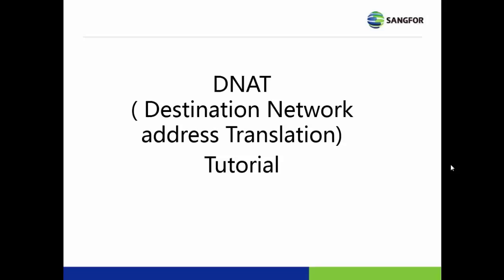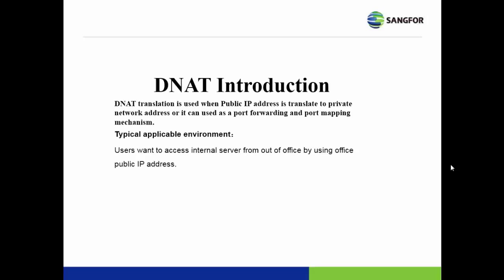Today, we would like to talk about DNAT, which is Destination Address Translation. What is DNAT? DNAT is used to translate destination IP, port mapping, or port forwarding.